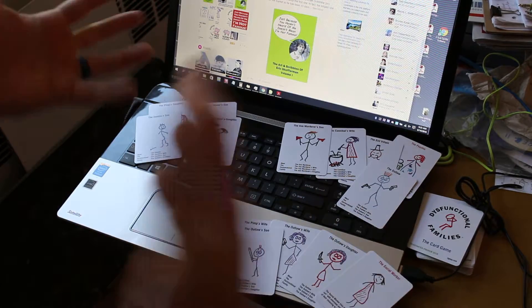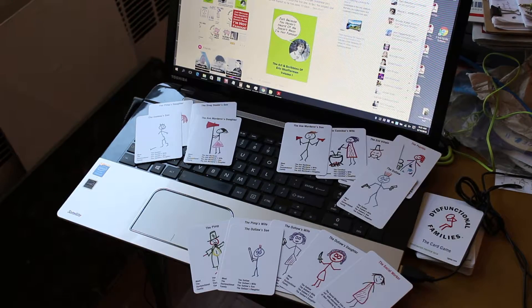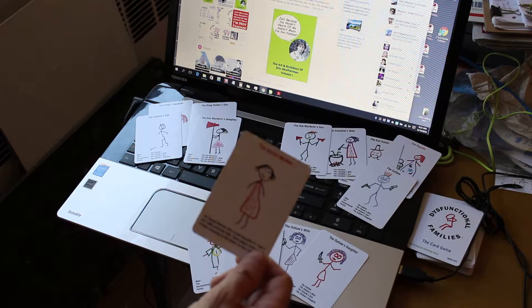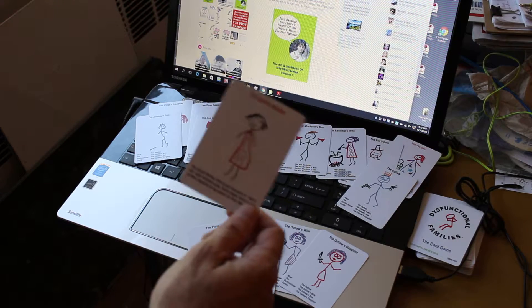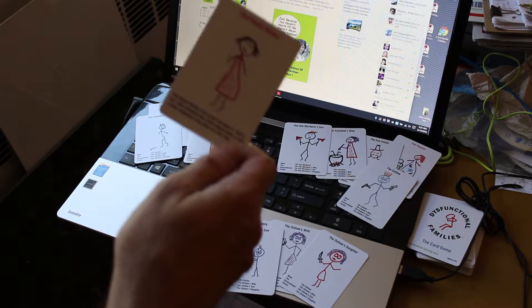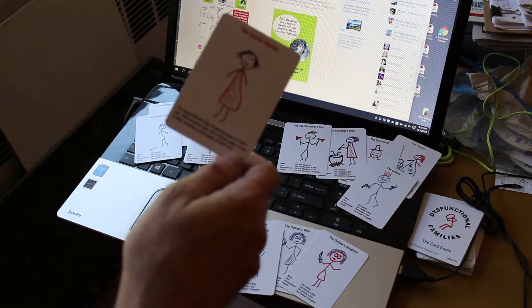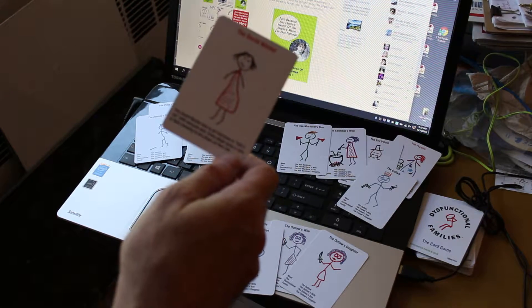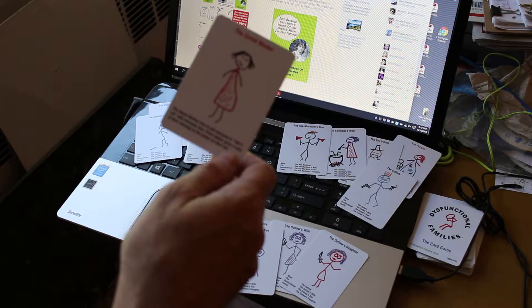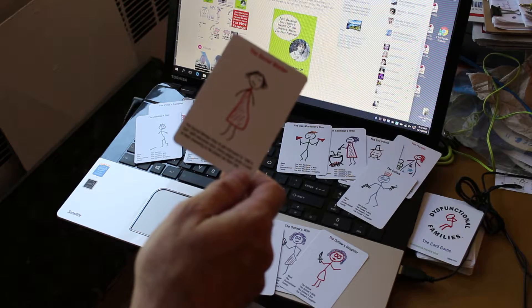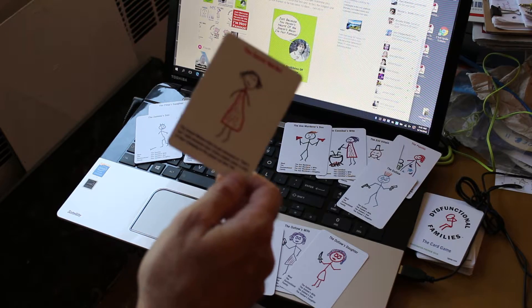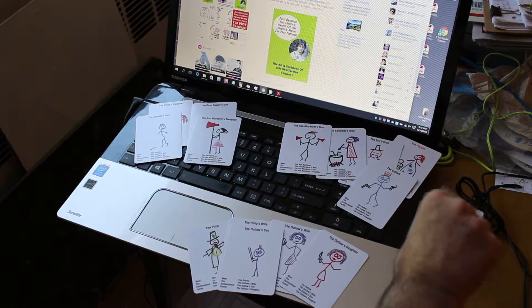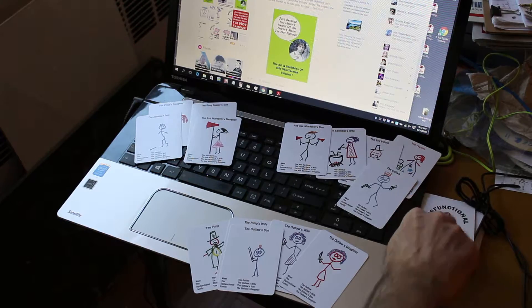And so to stall for time, I decide I'll play a power person card now. I have the social worker. The social worker tries to get everyone to talk it out with everyone else. Every player gives a card of their choosing to the player on their left. Since I played this, it's now removed from the game.